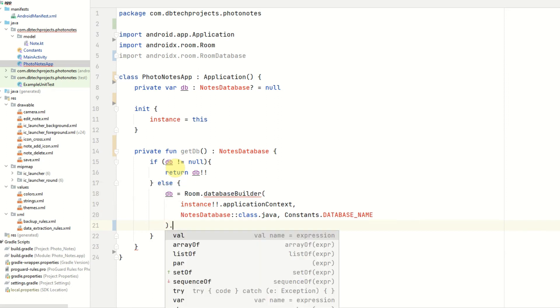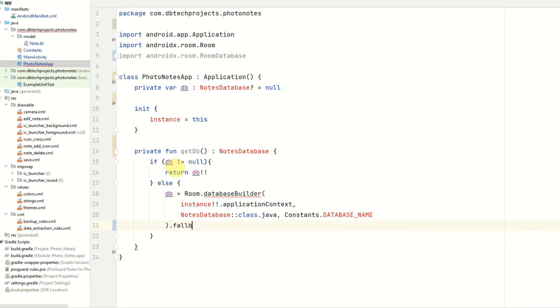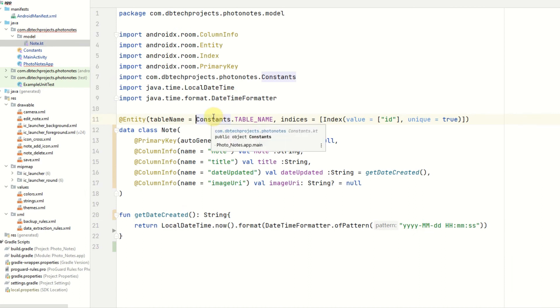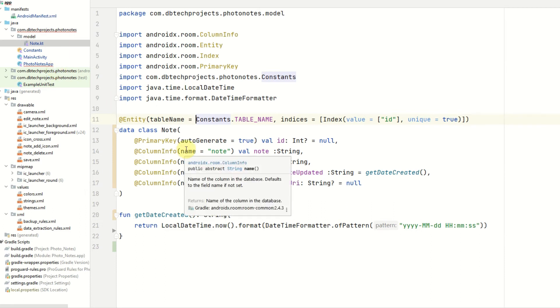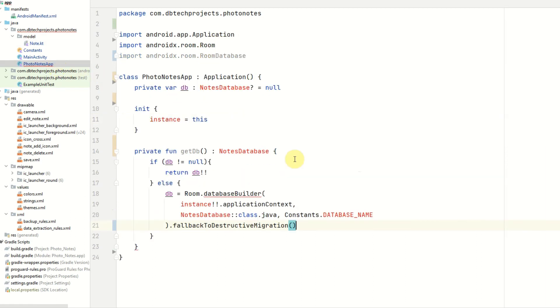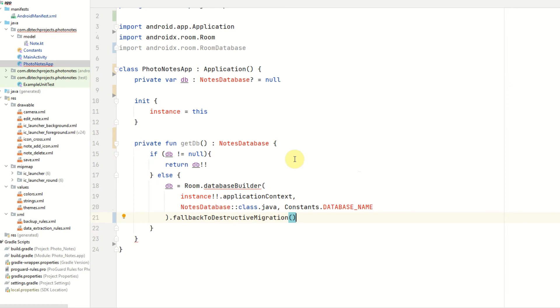We then want to use the fallback to destructive migration method. So this wouldn't normally be used in production. But essentially what it does is if some values change in your notes table or any other tables and you haven't provided a migration, it will fall back to destructive migration, which means it will essentially delete the tables, delete any data within the tables, and then restart the database. So yeah, I wouldn't recommend it for production notes, but it's perfectly reasonable to use it in our scenario.